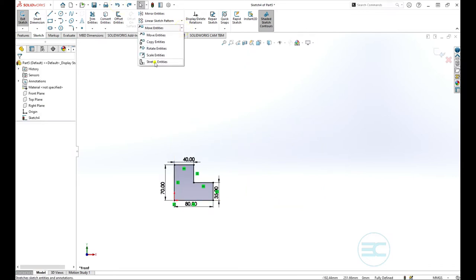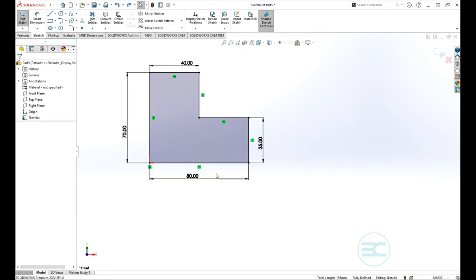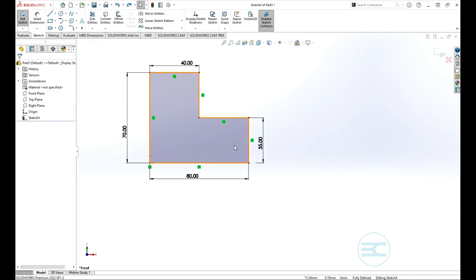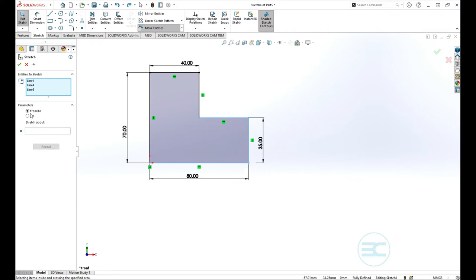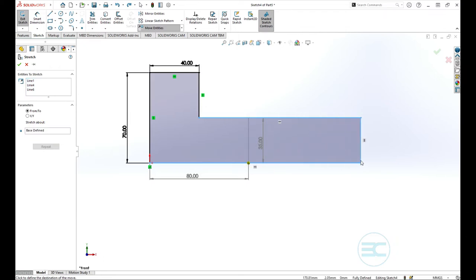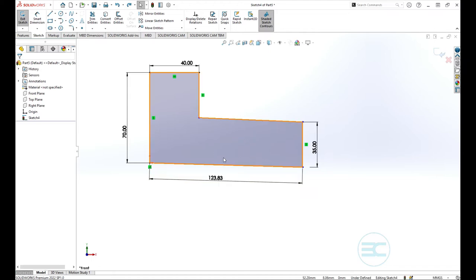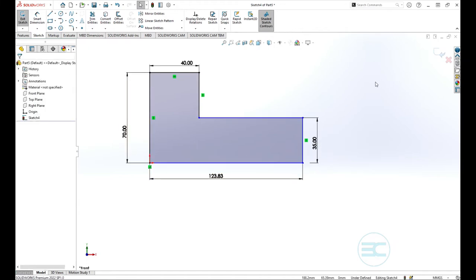The last tool in this group is stretch entities. An important note: you must use a crossing box selection, not a window selection. With a crossing box selection you can select the lines that will contribute to the stretching. For example, selecting three lines allows you to stretch the sketch in the desired direction. That is how stretch entities works — remember to use crossing box selection.